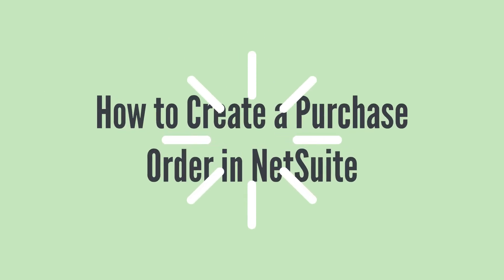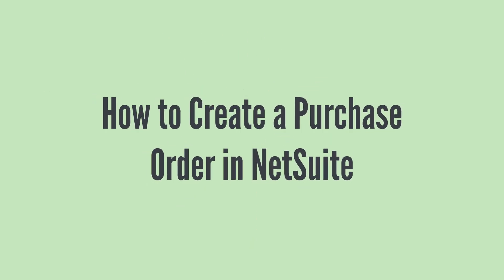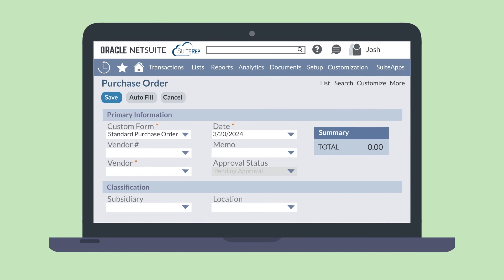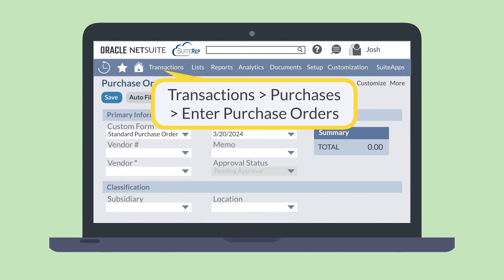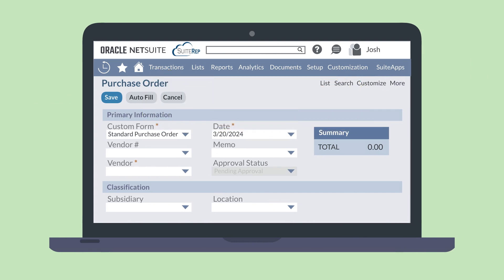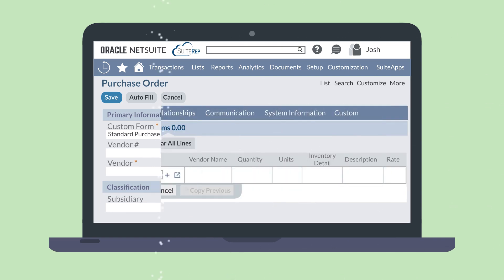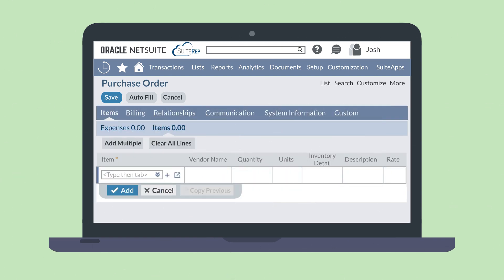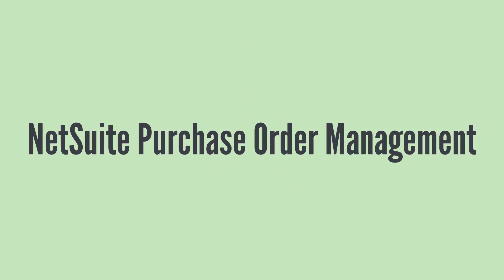The procure to pay process begins with a new purchase order in NetSuite. To create one, navigate to Transactions, Purchases, Enter Purchase Orders. Key fields you will need to fill out include the vendor, the posting date of the transaction, the subsidiary, and the location. Under the Items sub-tab, you'll add all the items that you will be purchasing from this vendor. After all the relevant information has been filled out, save the record.